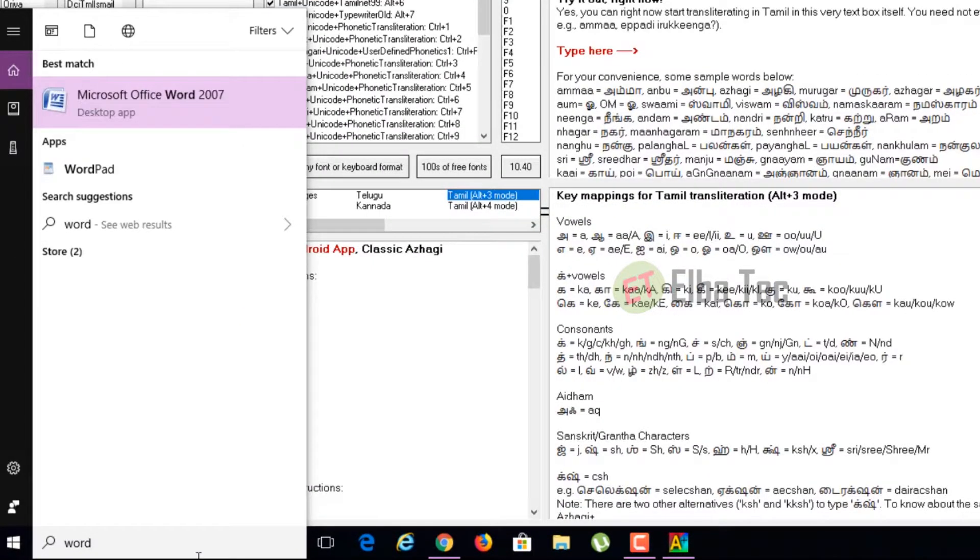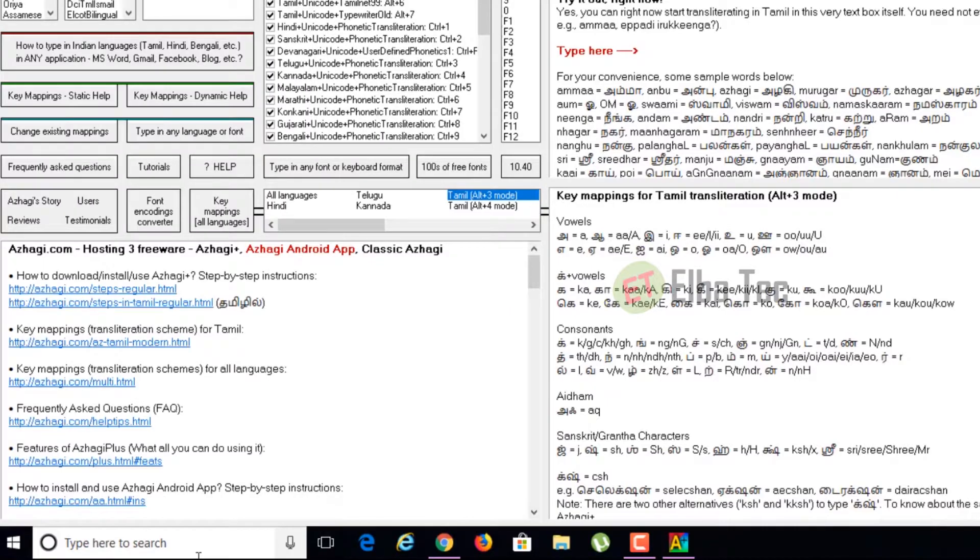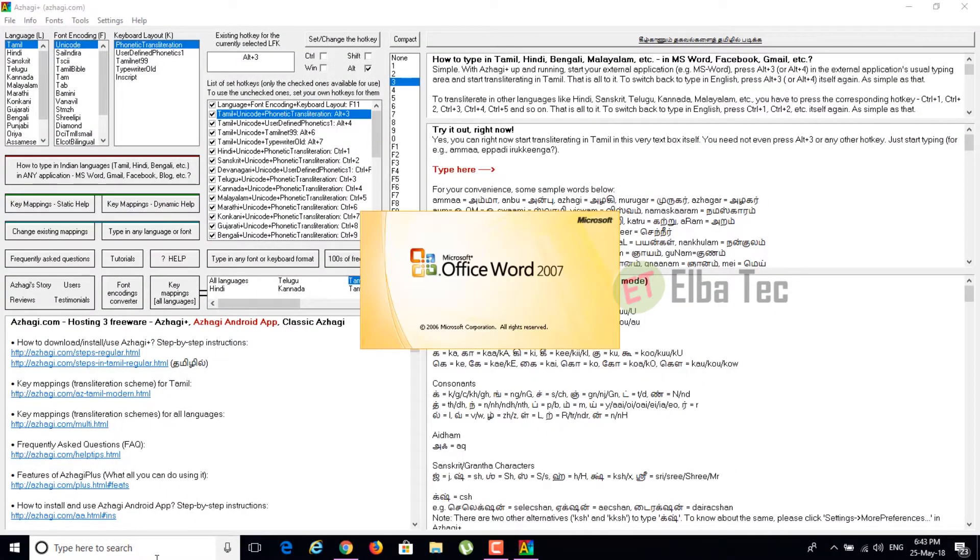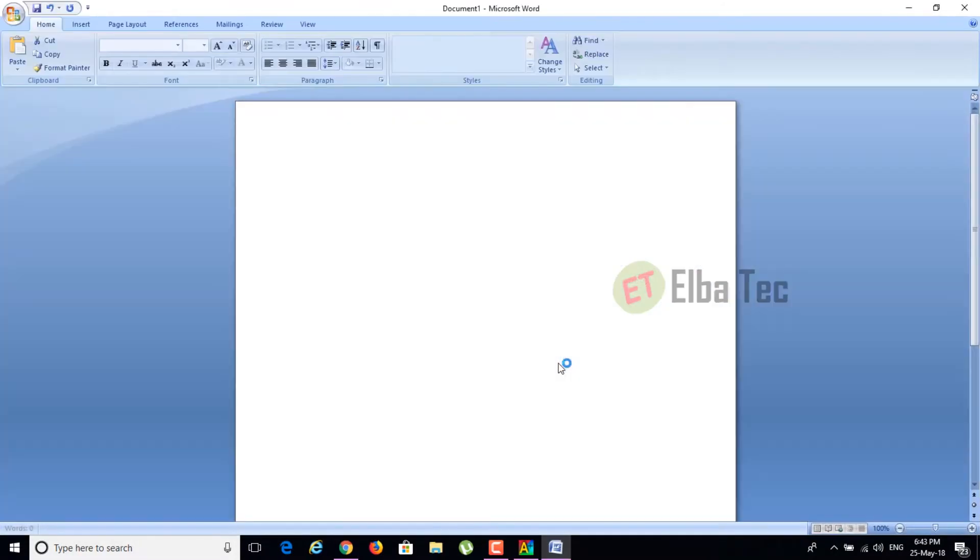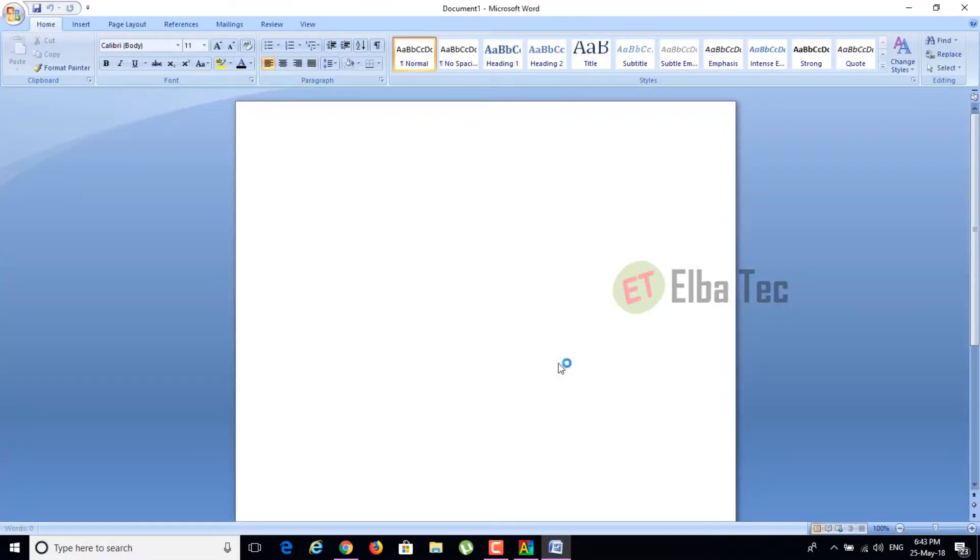Now, let's try typing in any other language using Microsoft Word. I have pressed Alt plus 3. Let's see what happens. As you can see, I am able to type in Tamil.